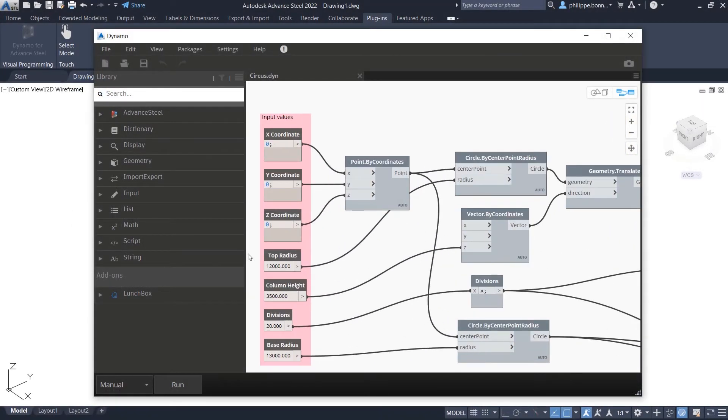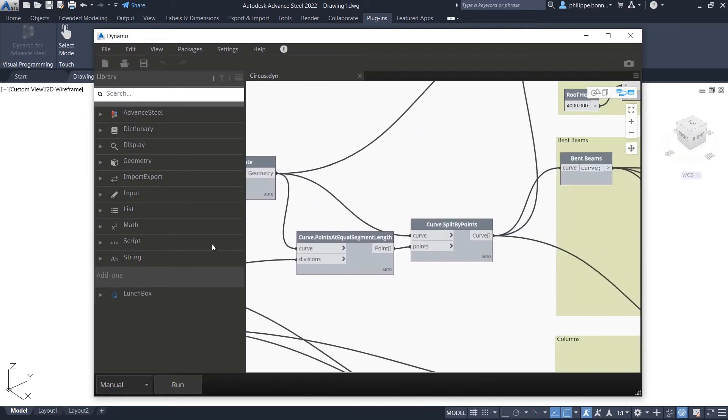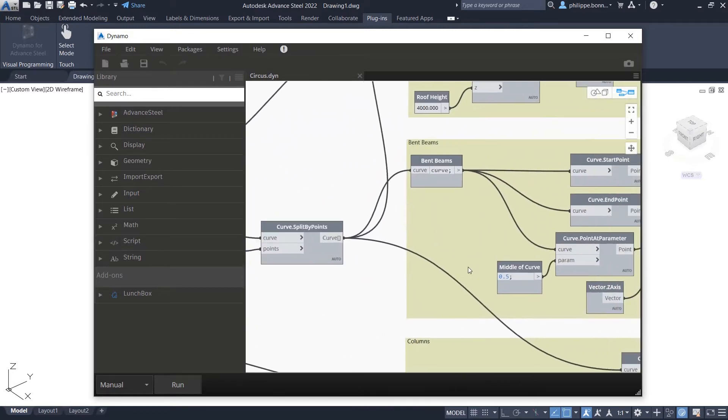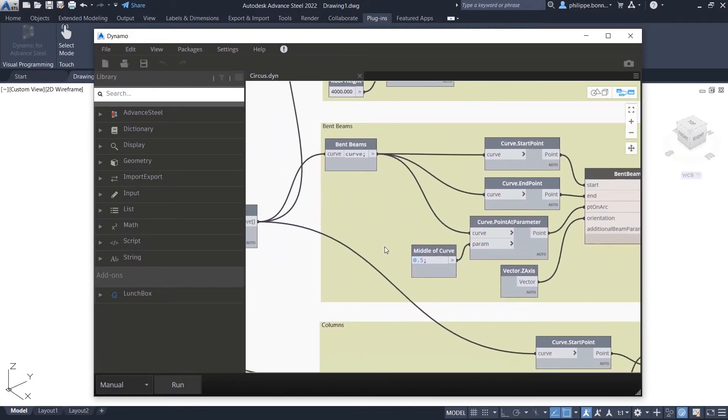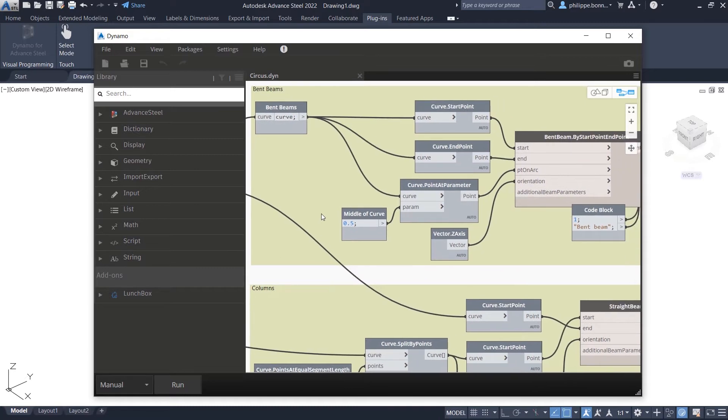Dynamo offers an easy-to-learn graphical programming interface where you create programs by manipulating graphic elements called nodes.